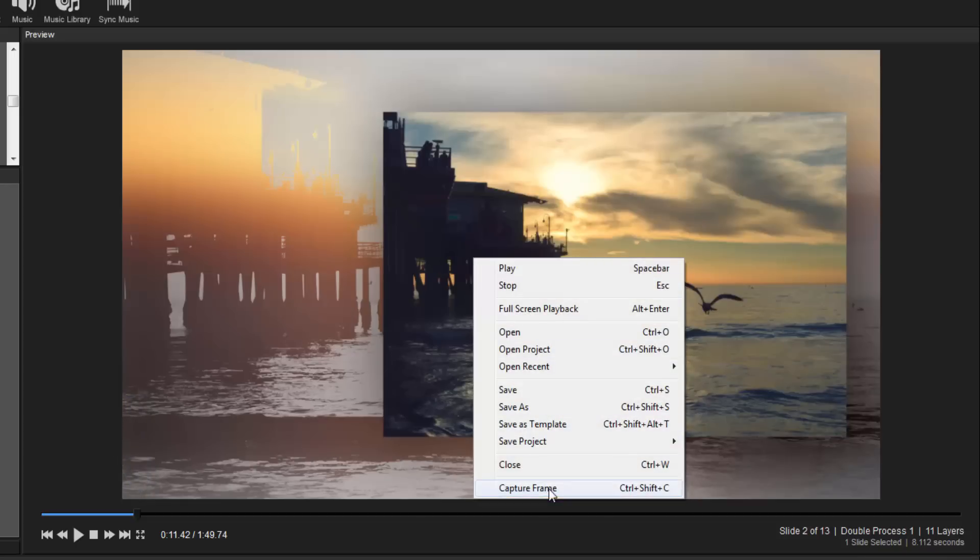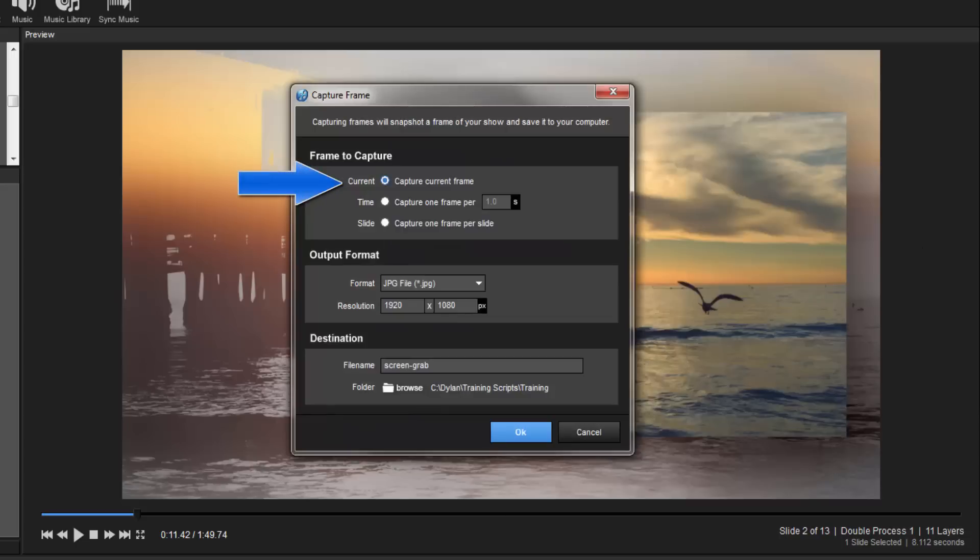You can capture a single frame of this exact spot in your show, or capture a range of frames based on time or slides.